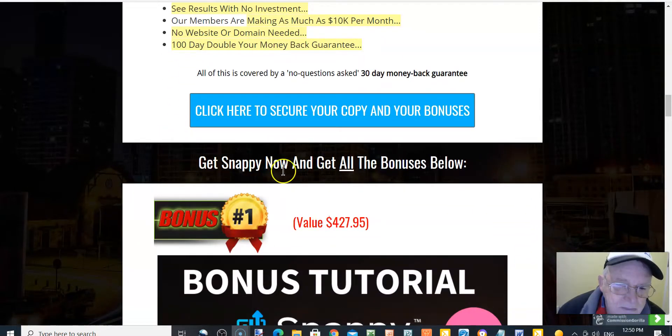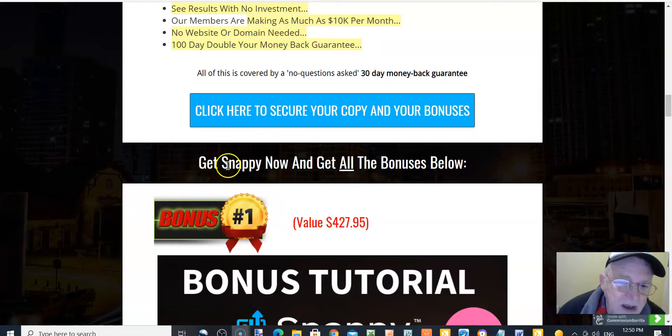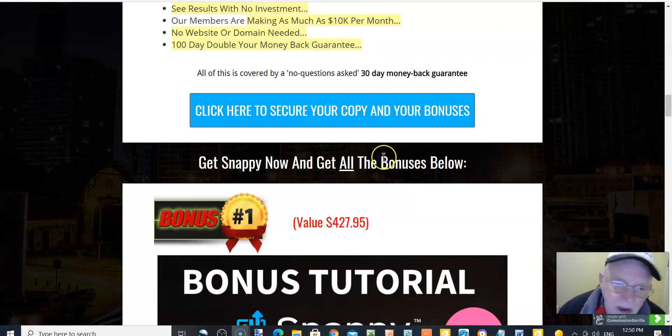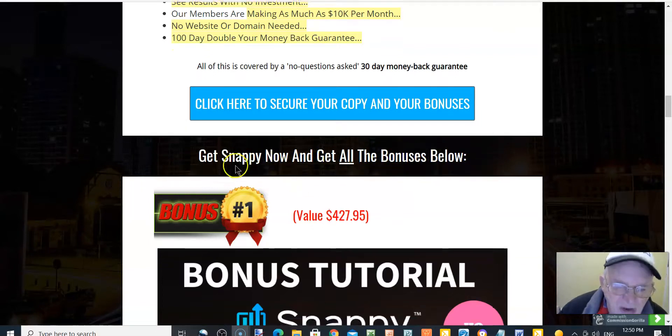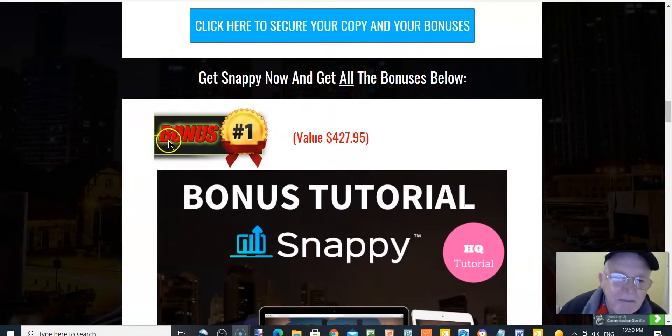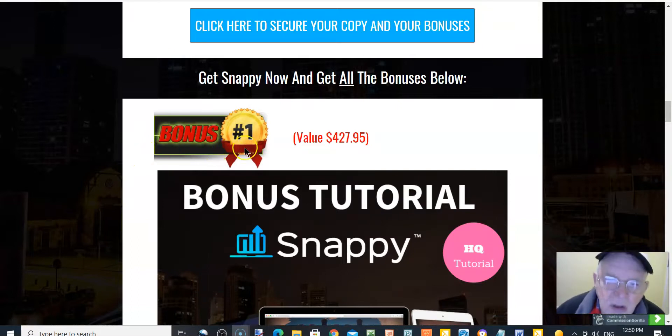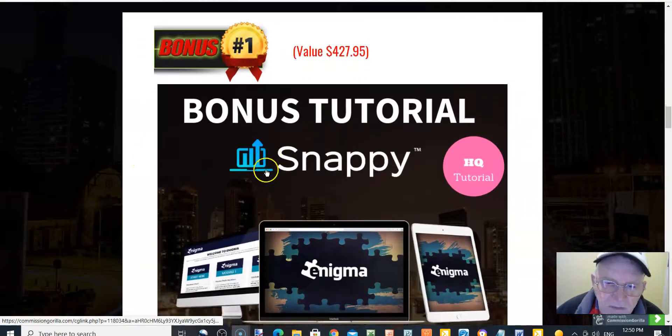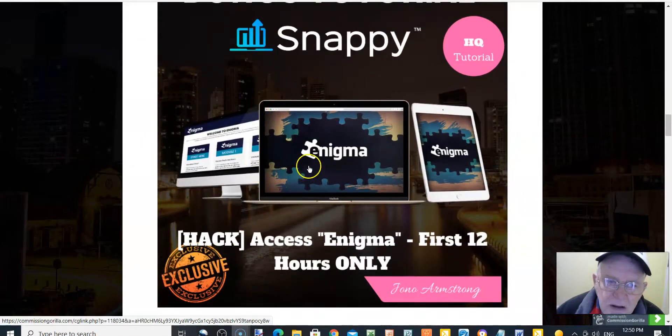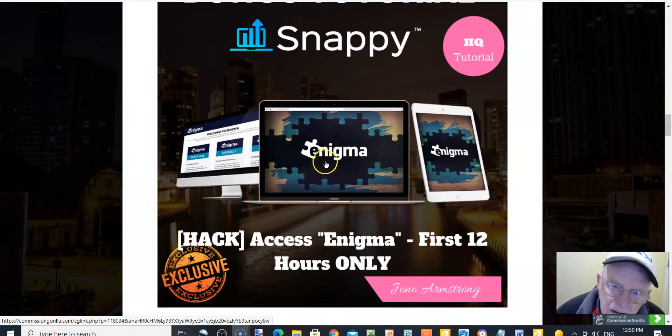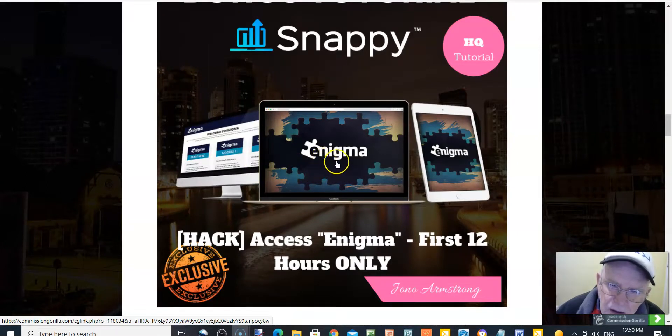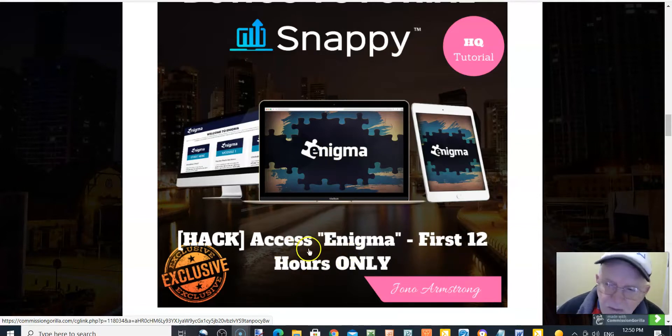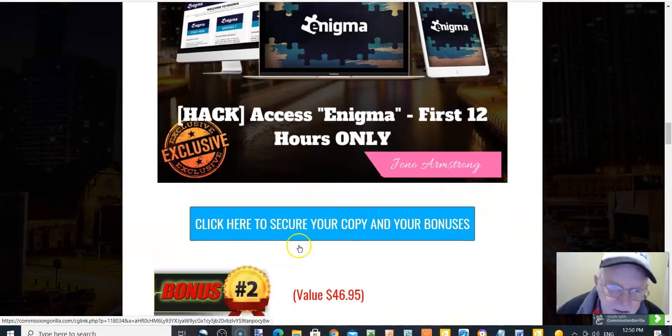You got 100 day money back guarantee here. Get Snappy now and get all the bonuses below. Yes, get Jono's insane bonuses. Bonus number one, $427.95 with Snappy.